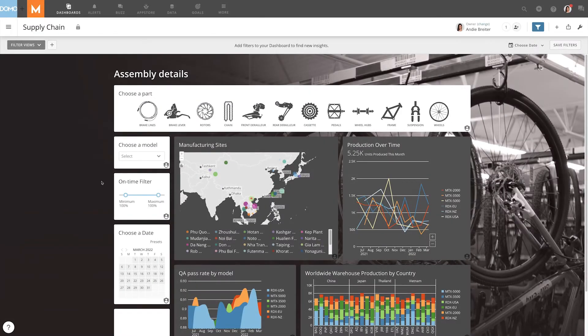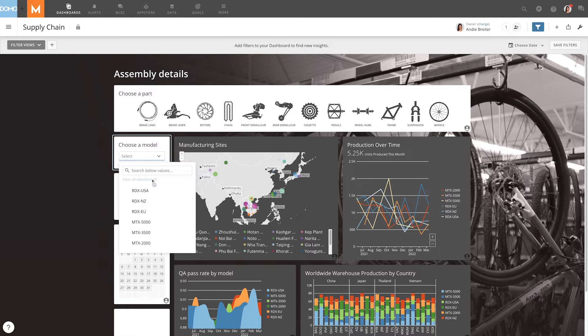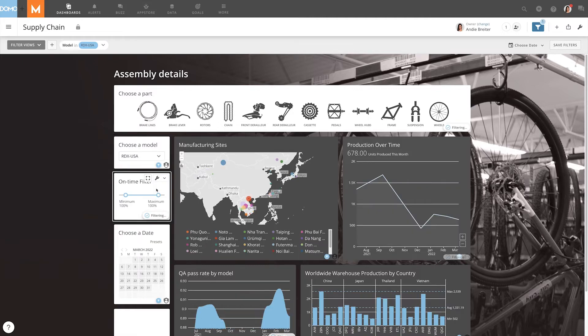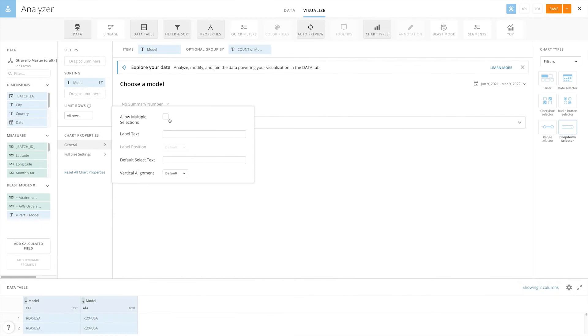Dropdown cards display the selections in a dropdown. By default, only one value is able to be selected at a time, but they can be configured to allow for multiple selections in the chart properties.